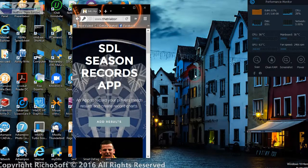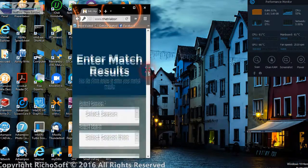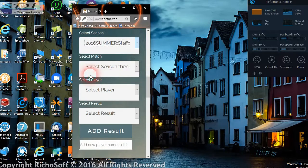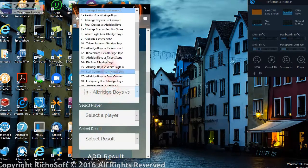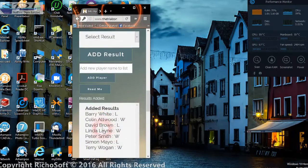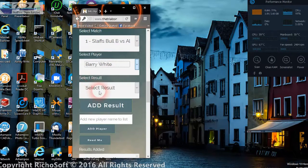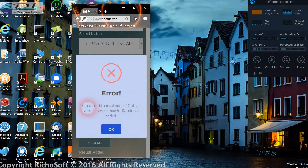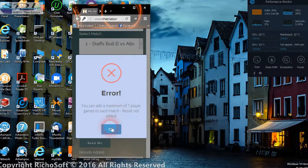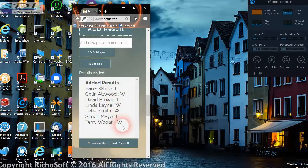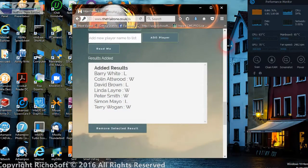When viewing on a mobile device, the app will automatically adjust. You can go to 'Add Results' in the match results, select the season and the match, and the results appear at the bottom. Looking at match one, some results are already added and you can add more. If you try to add more than the number of games per match — or legs, whichever you prefer — it won't add the result. You can only add a maximum of seven wins or losses per match.